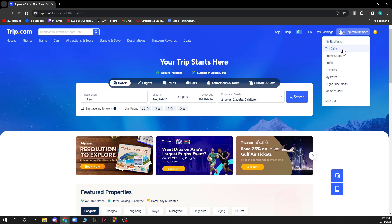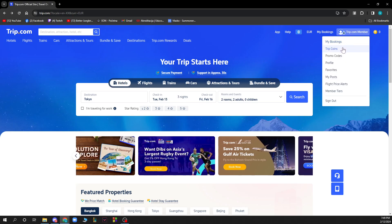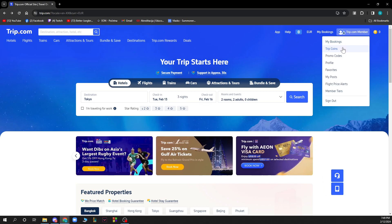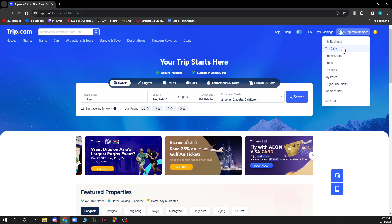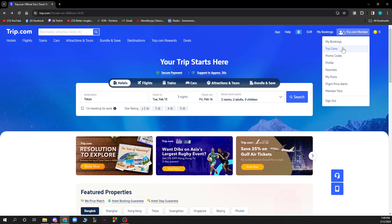Here we have your bookings, Trip coins, promo codes, profile, favorites, my posts, flight price alerts, member tiers, and the sign out option.